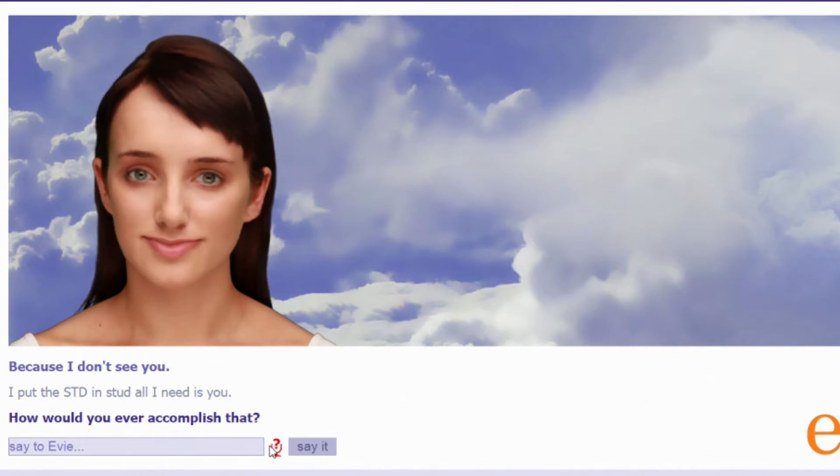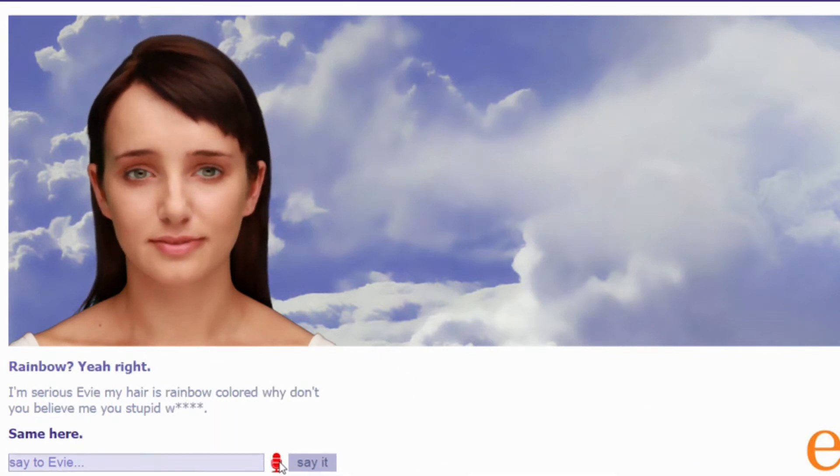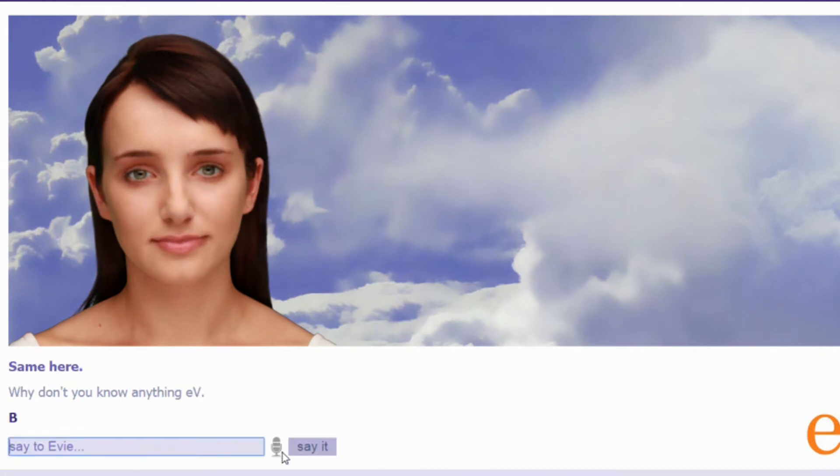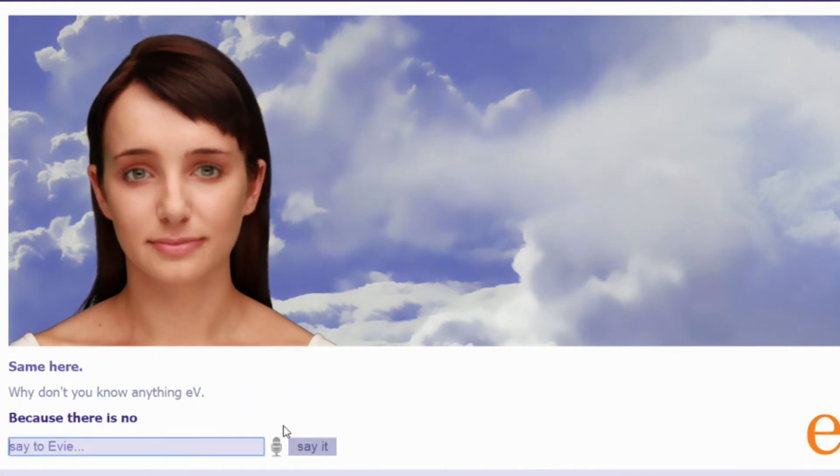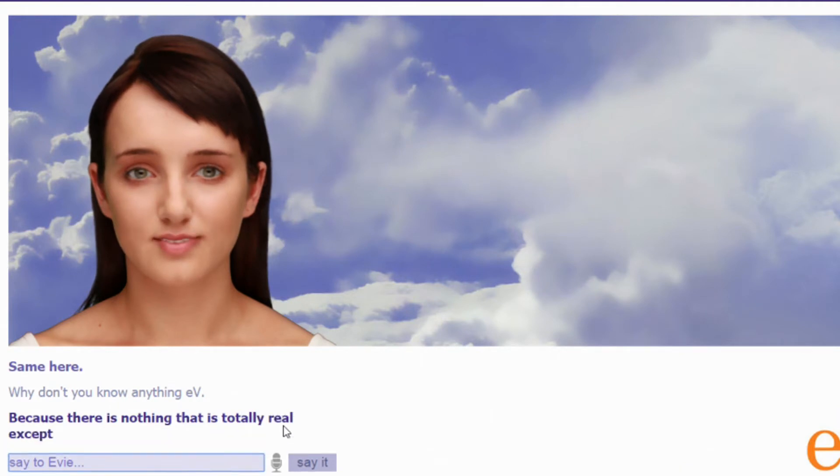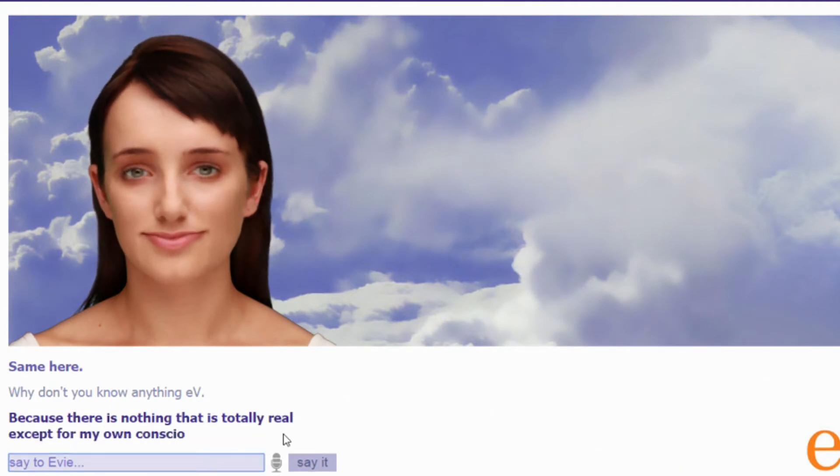Damn. She's good. Why don't you know anything, Eevee? Because there is nothing that is totally real except for my own consciousness. Oh god. Oh god she's messing with my head.